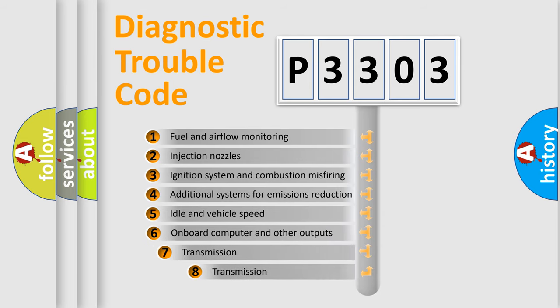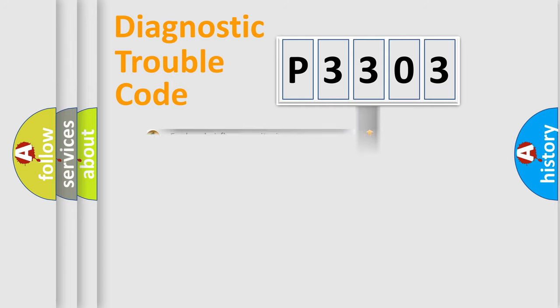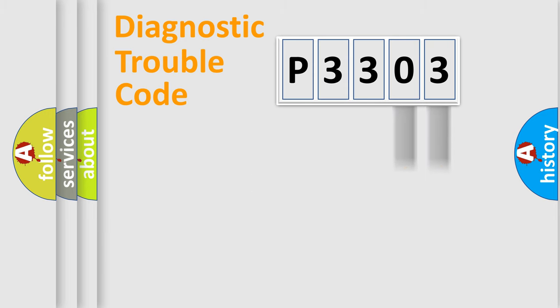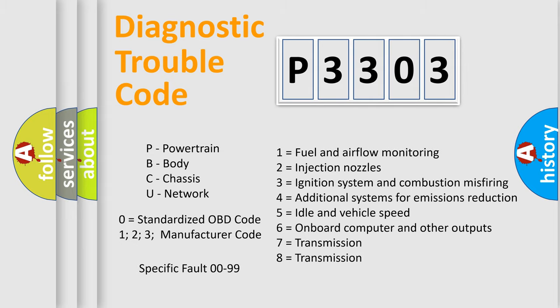The third character specifies a subset of errors. The distribution shown is valid only for the standardized DTC code. Only the last two characters define the specific fault of the group. Let's not forget that such a division is valid only if the second character code is expressed by the number zero.